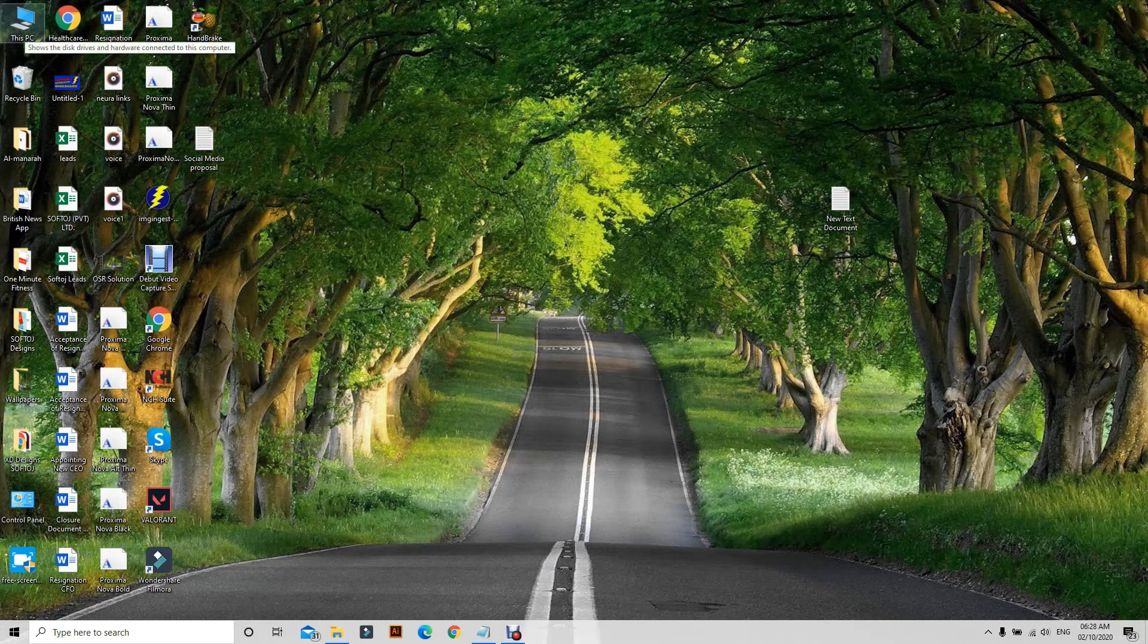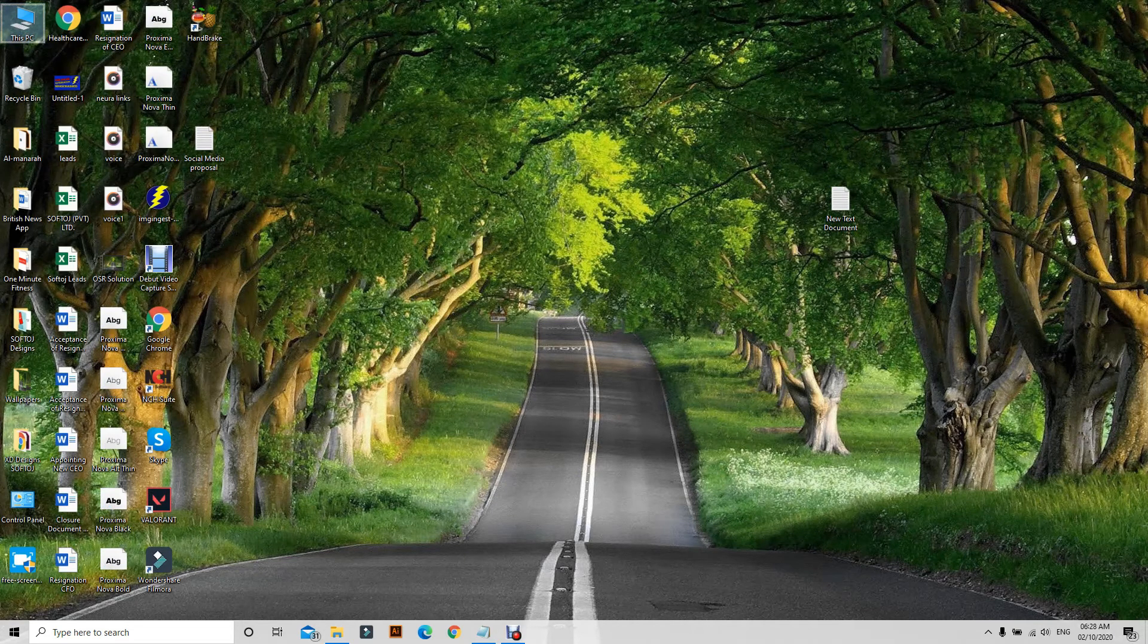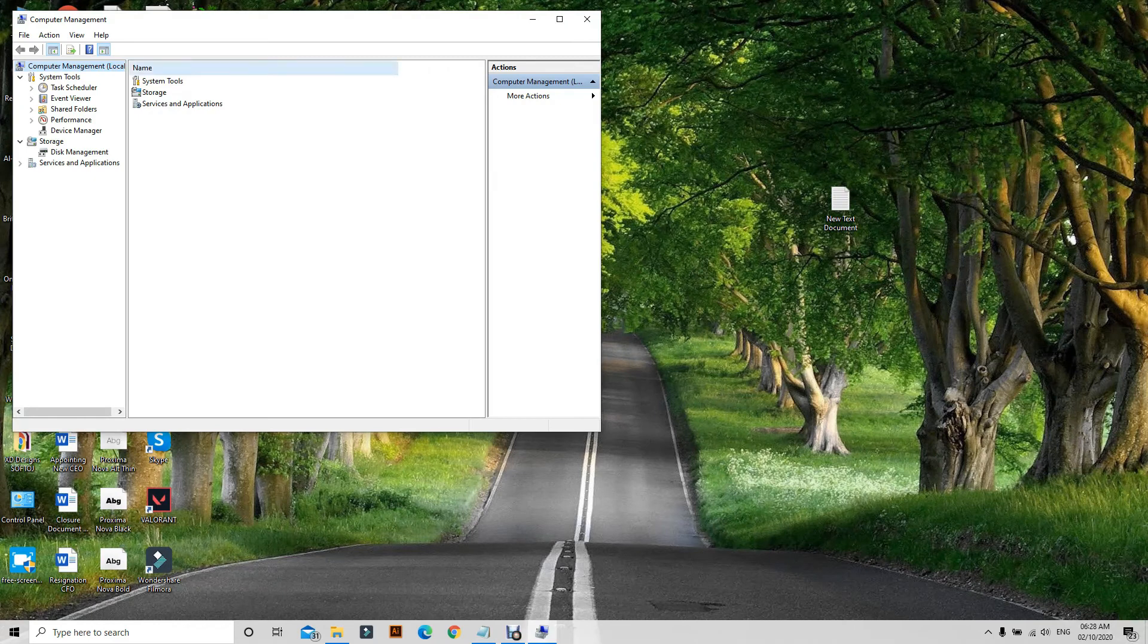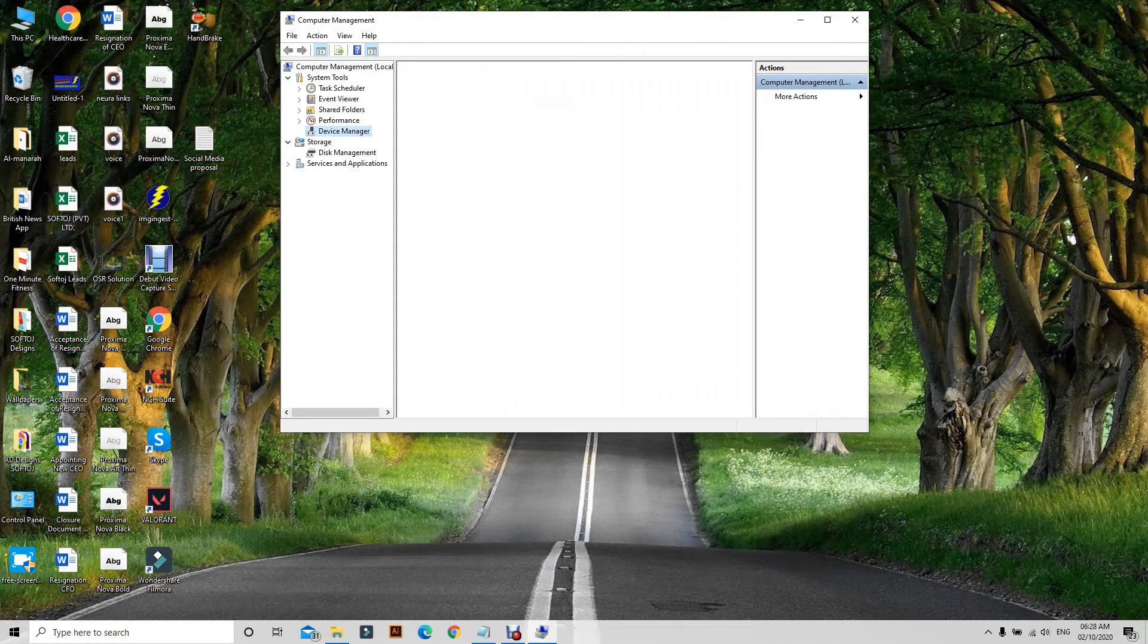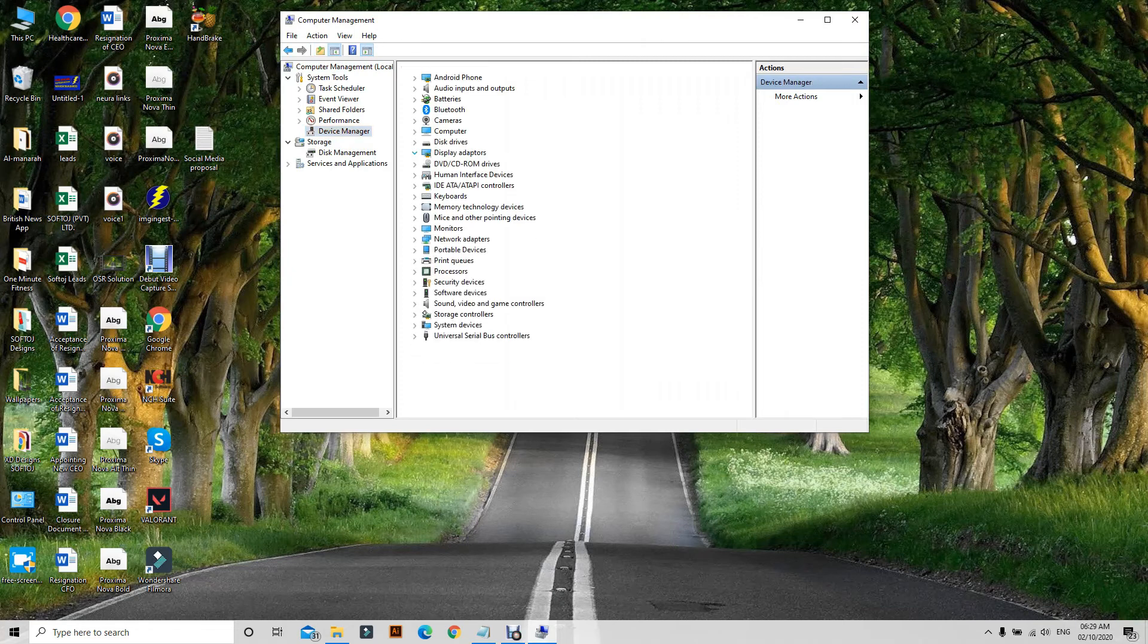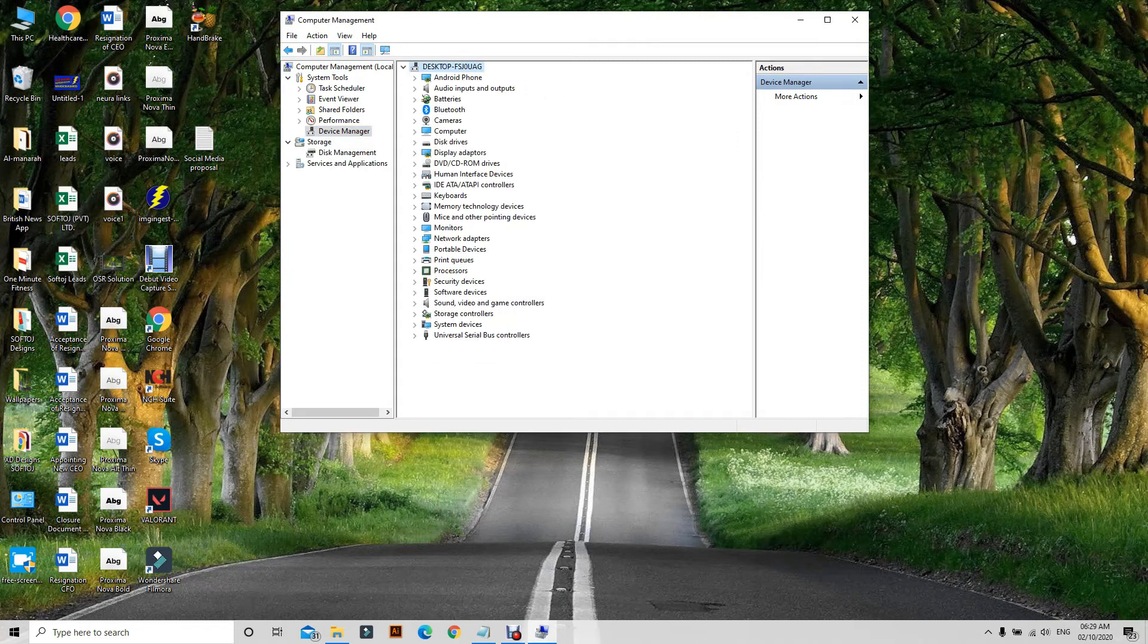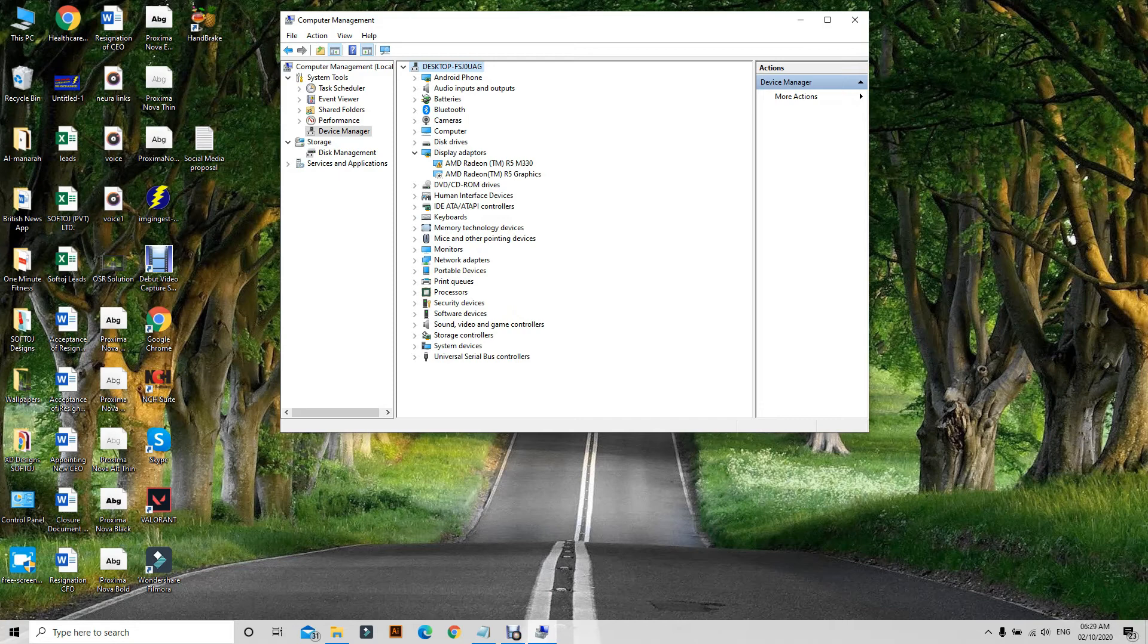Then Device Manager, and here you have Display Adapter. This solution is specifically for AMD. Those who are using AMD, I don't know the solution for Nvidia, but for AMD...